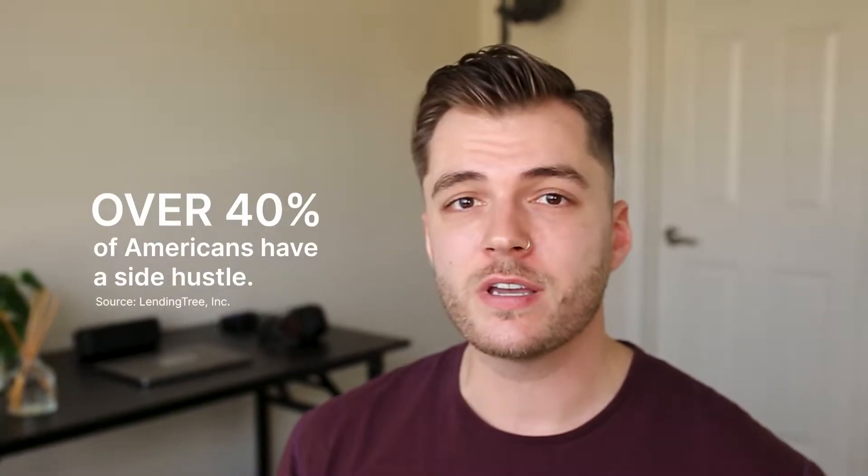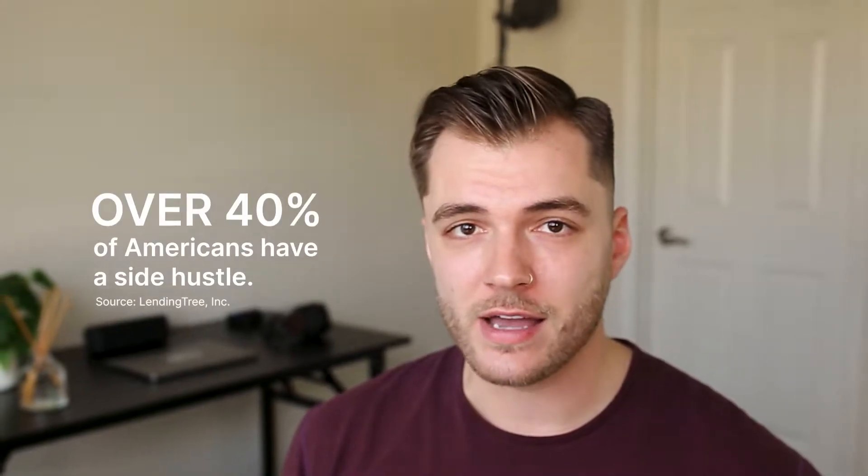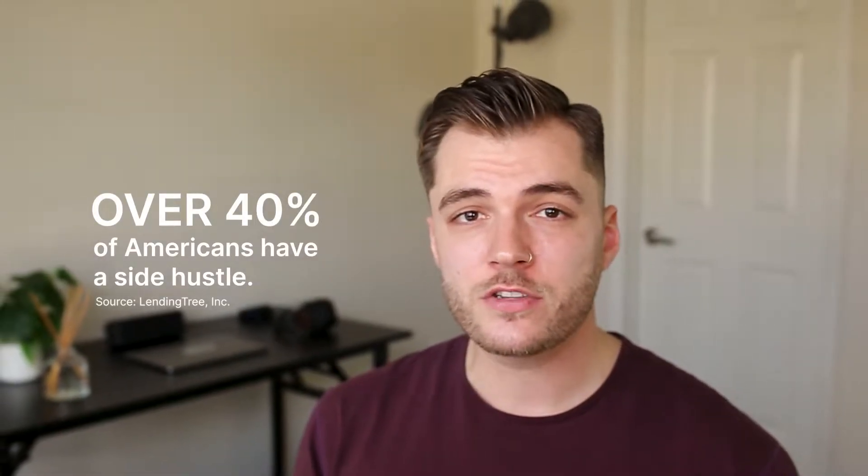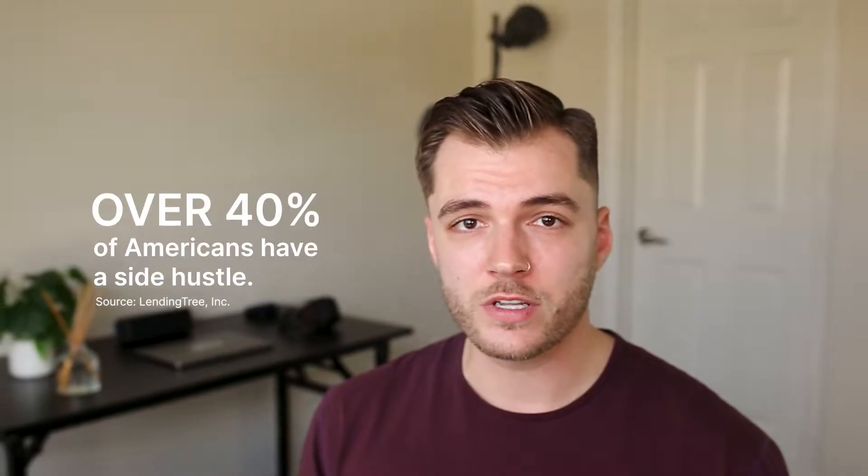At this time, over 40% of Americans have a side hustle. That is a 13% increase from where it was in 2020.